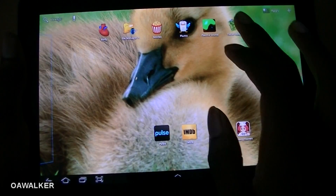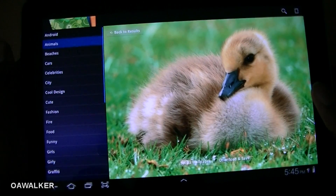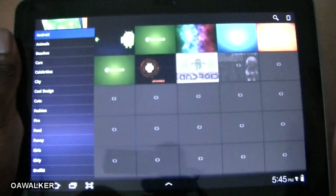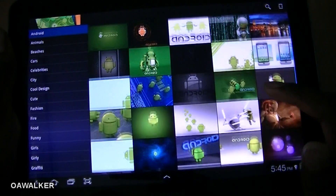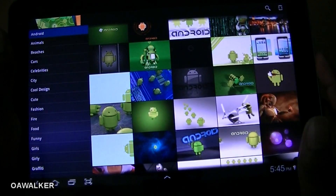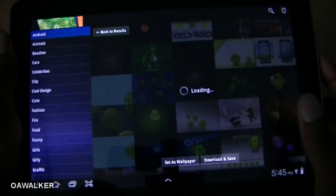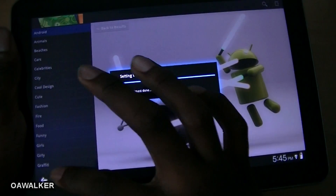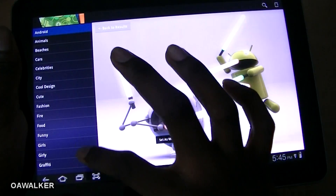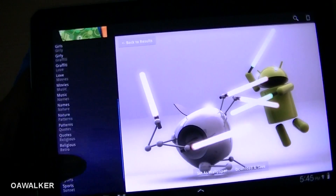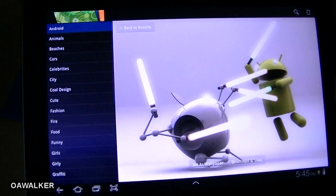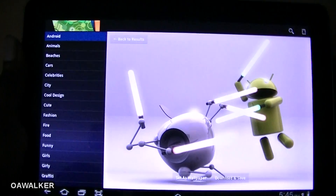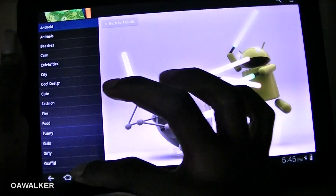There's just a bunch of different wallpapers you can choose from. You can also browse categories like Animals. The wallpapers are really good quality, and you can get this from the Android Marketplace.